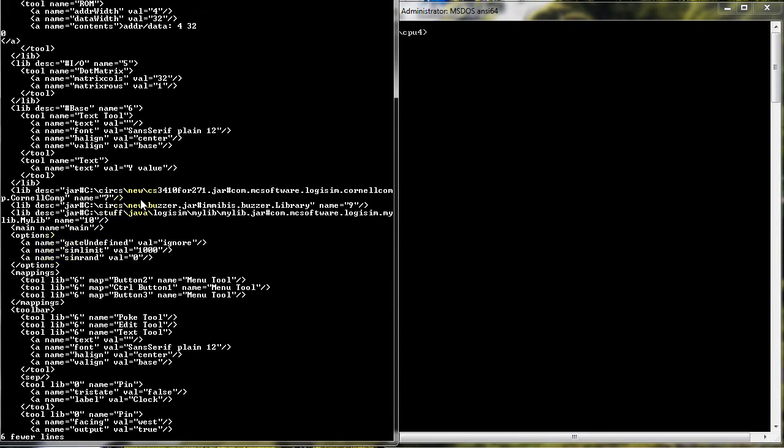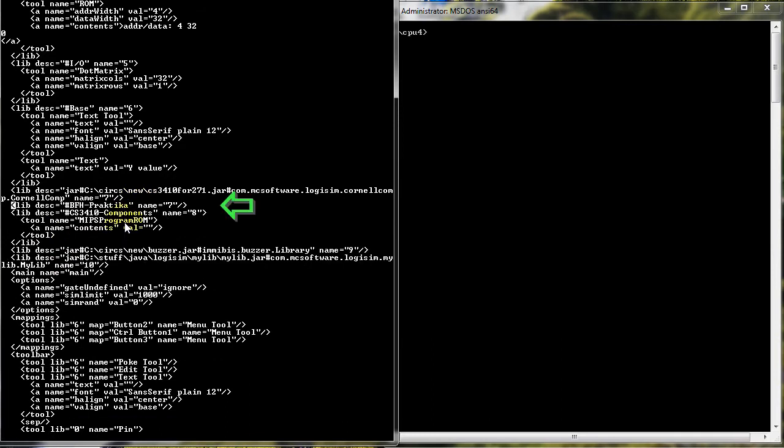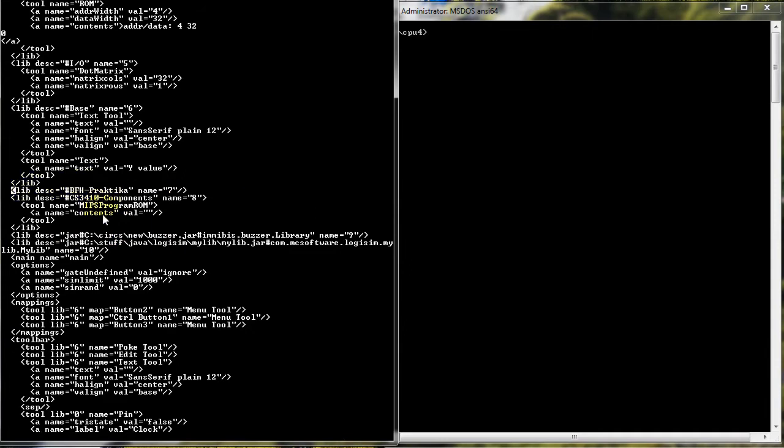I also need to add the component section specific to Evolution, and the Cornell section since I'll be using Cornell's version of Evolution. And since it is Cornell's version, I don't need my CS3410 for 271 library. So let's take it out.